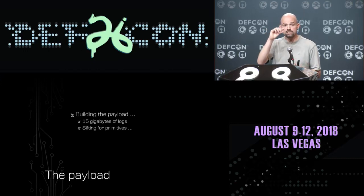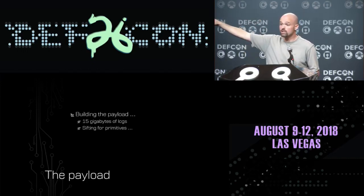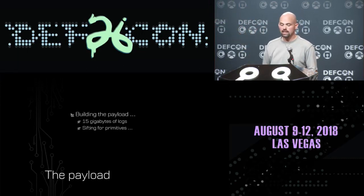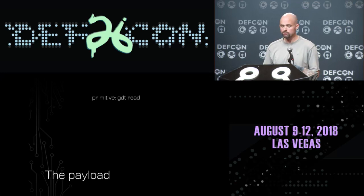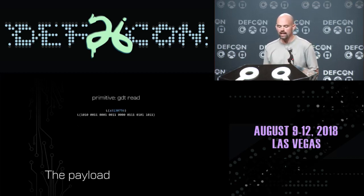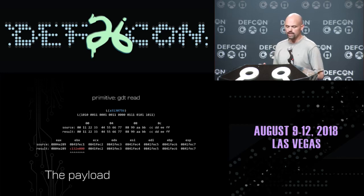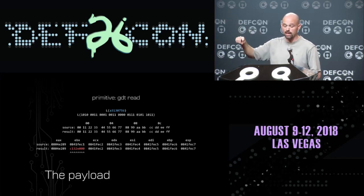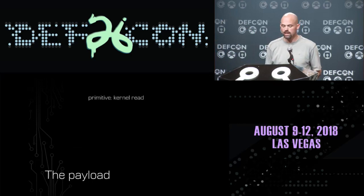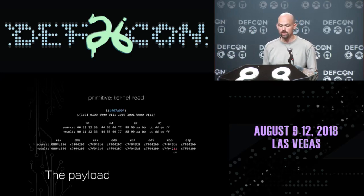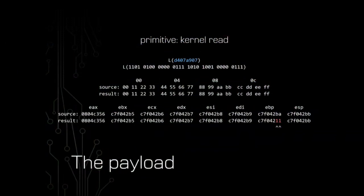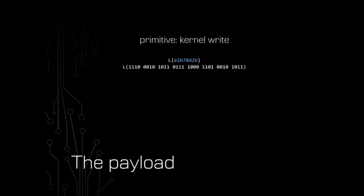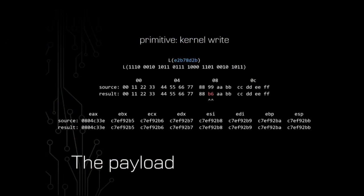We can start finding those little pieces that we need. For example, instruction A331 or A313 was able to read the global descriptor table — that's the first piece of our payload. I found a kernel read instruction: D407 — a low byte of EBP got read out of a kernel memory buffer. And I can actually modify kernel memory: instruction E2B7 was able to write a single byte into kernel memory. If I can write a byte into kernel memory, it means I can do precision exploitation through the deeply embedded core.